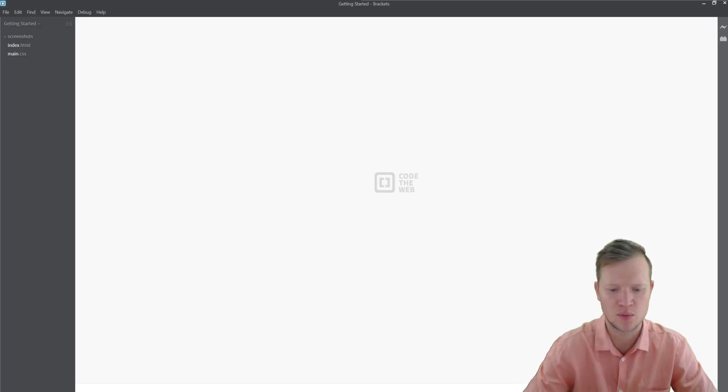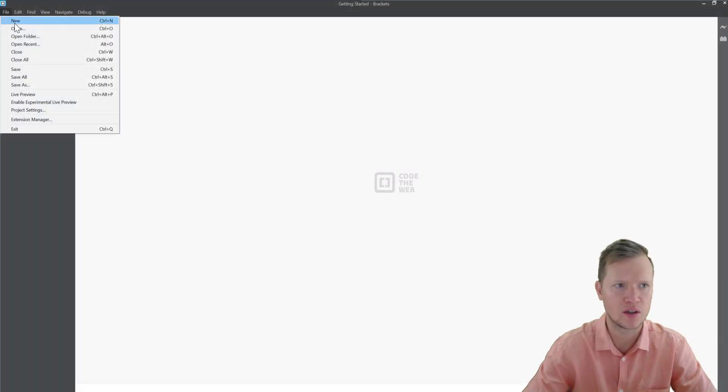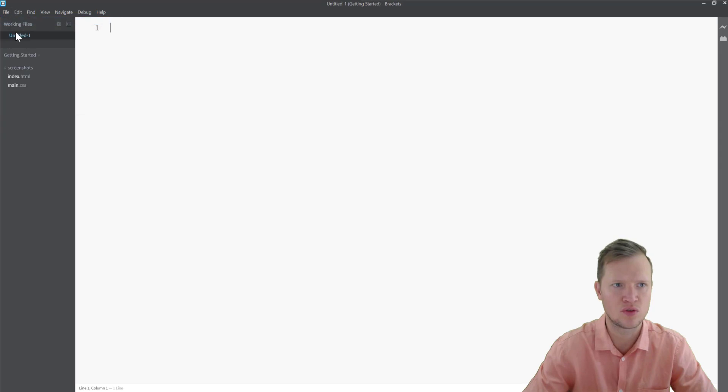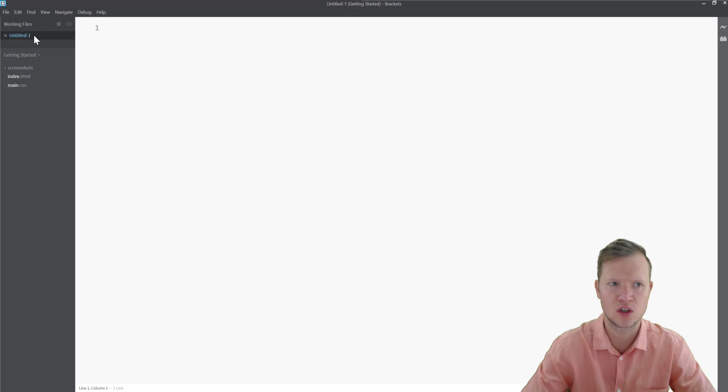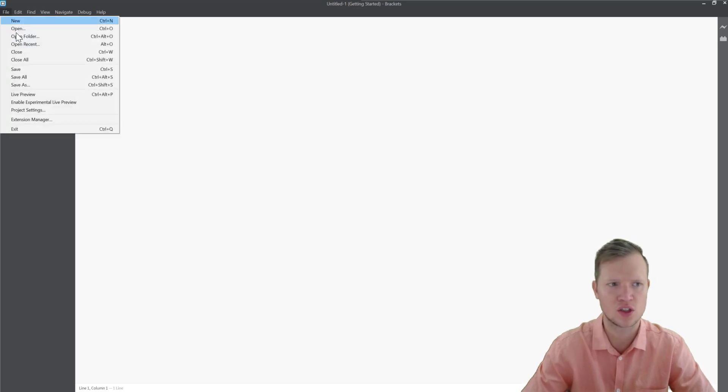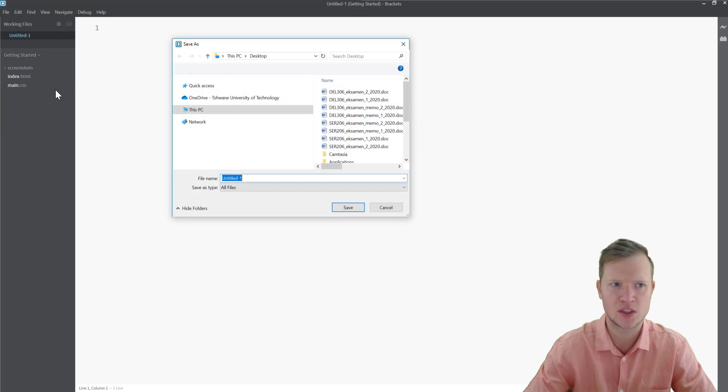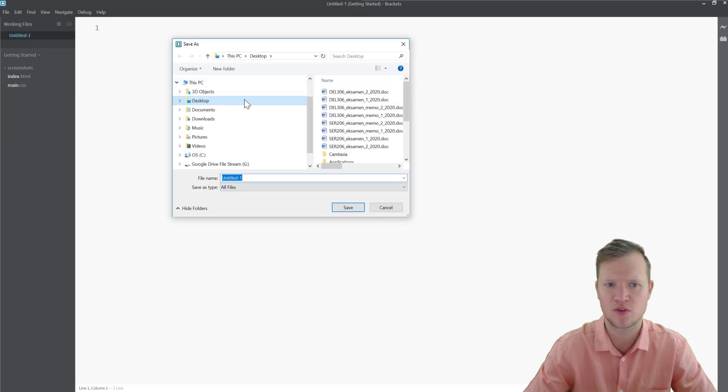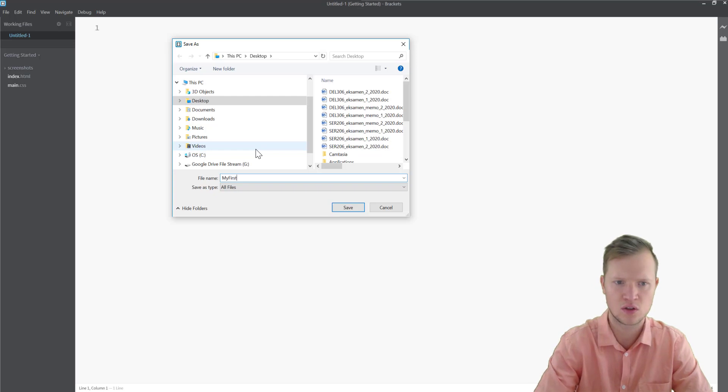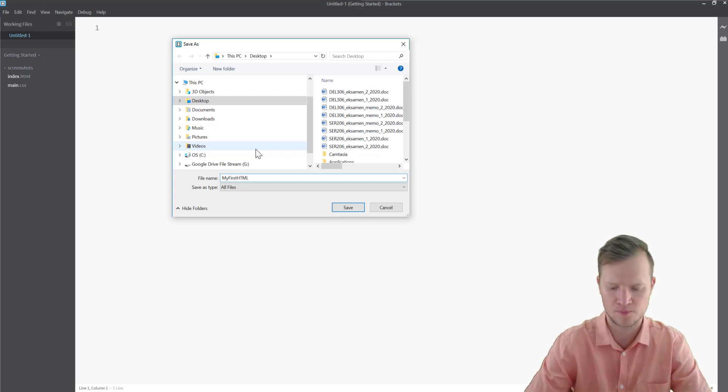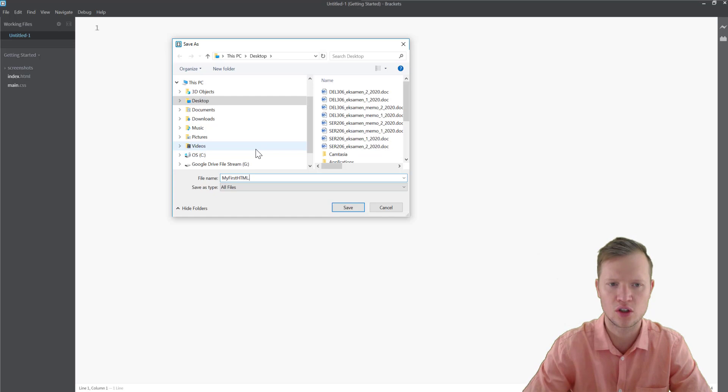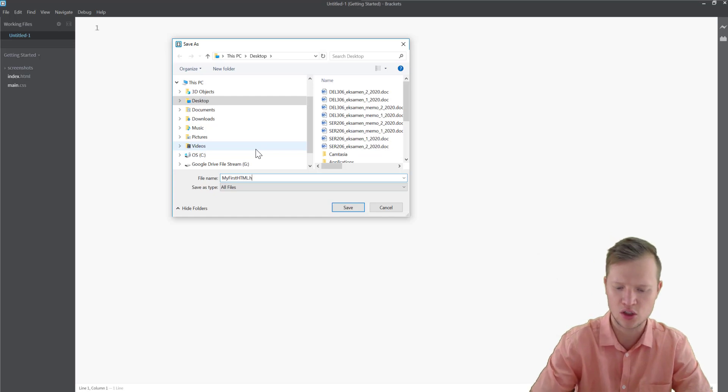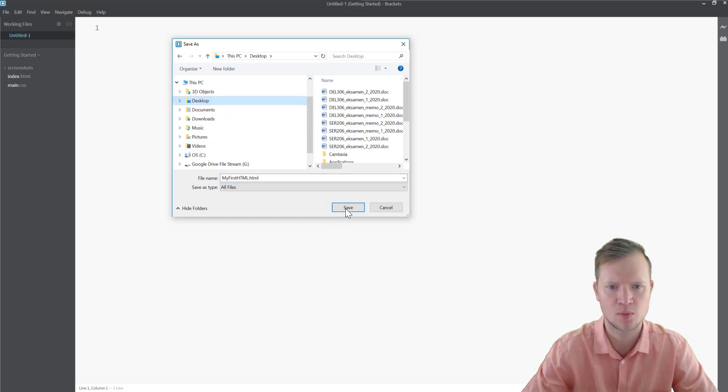What we will do for our first HTML program is create a new file. In your new file you will see it will be categorized under working files. Then we will go to save as and save this file as my first HTML. I'm going to save this as a .HTML file on your desktop.